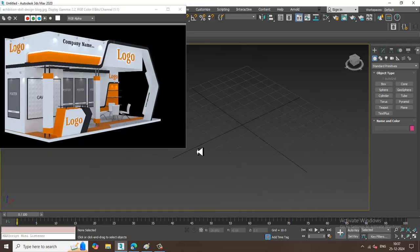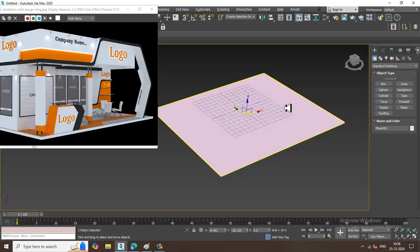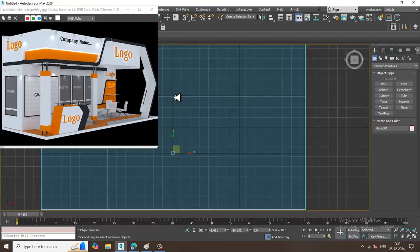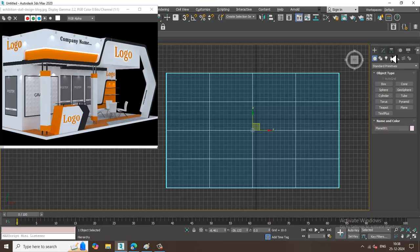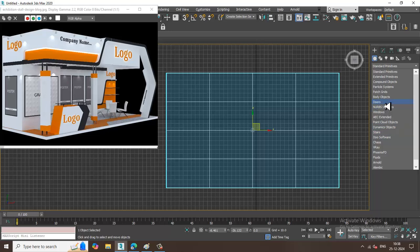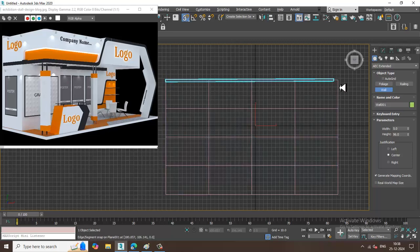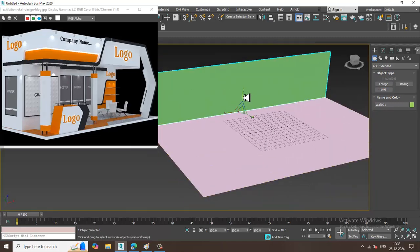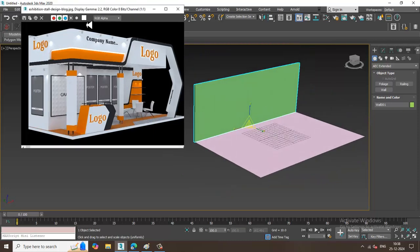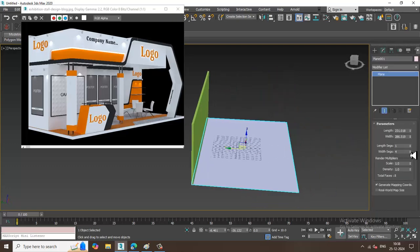Let's start with a plane. I'll create a plane and go to the top view. I'll take a wall using AEC Extended. I'll press S to snap it and place the wall here, then slightly push it up.